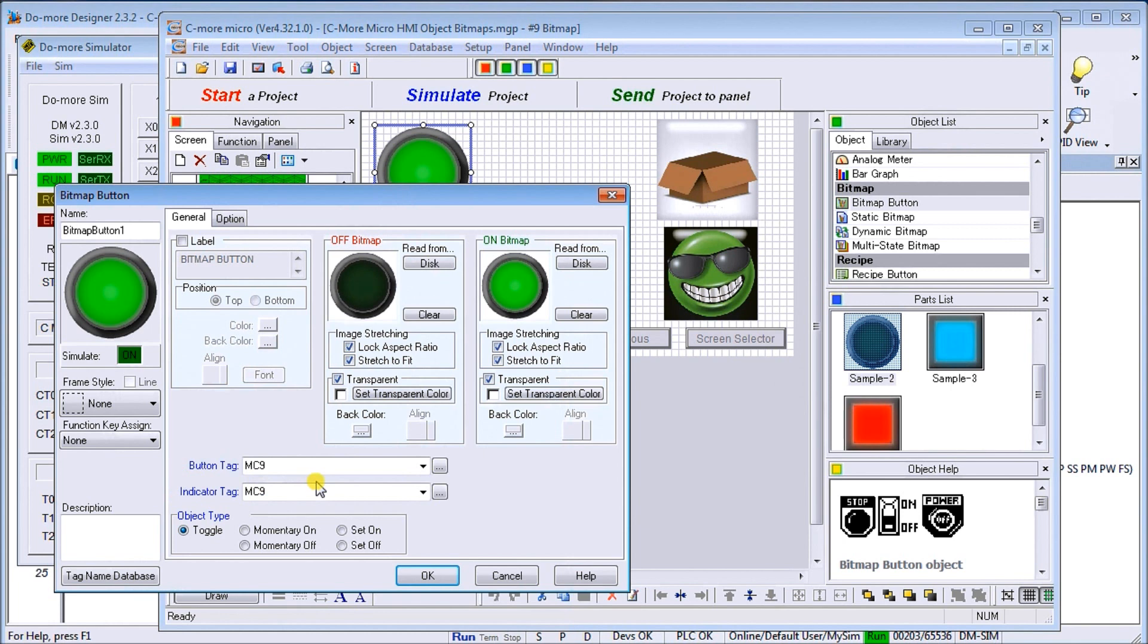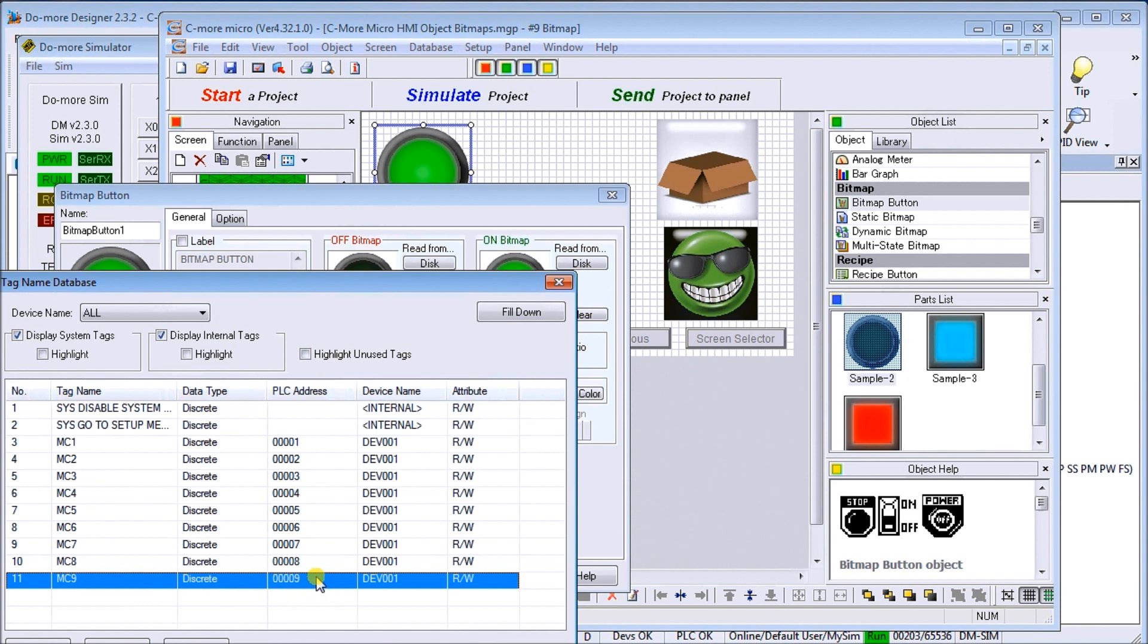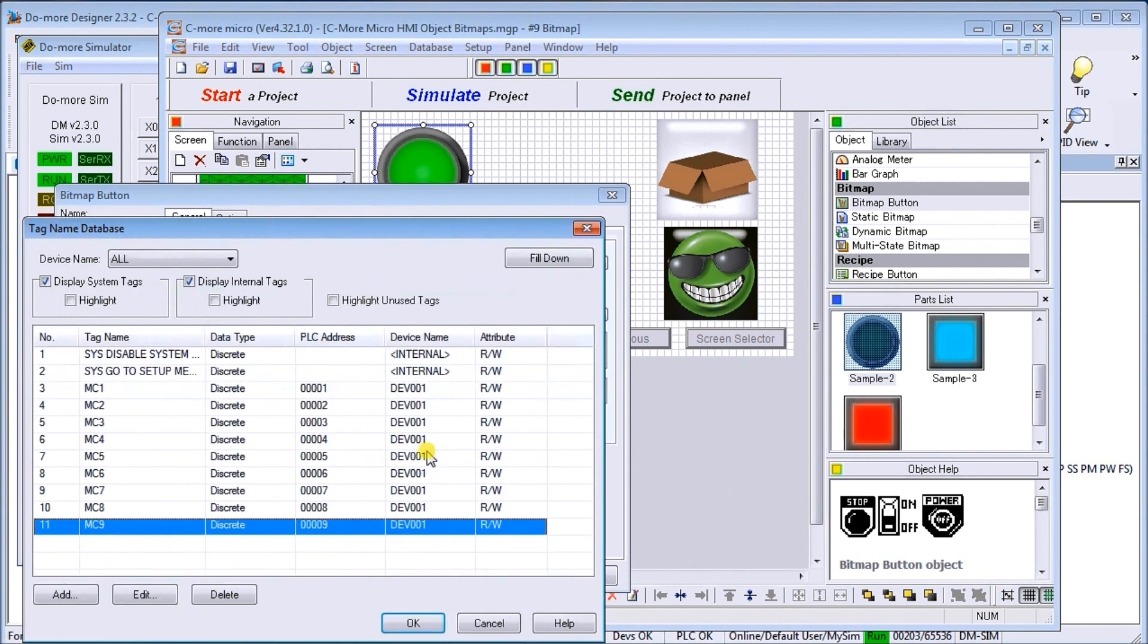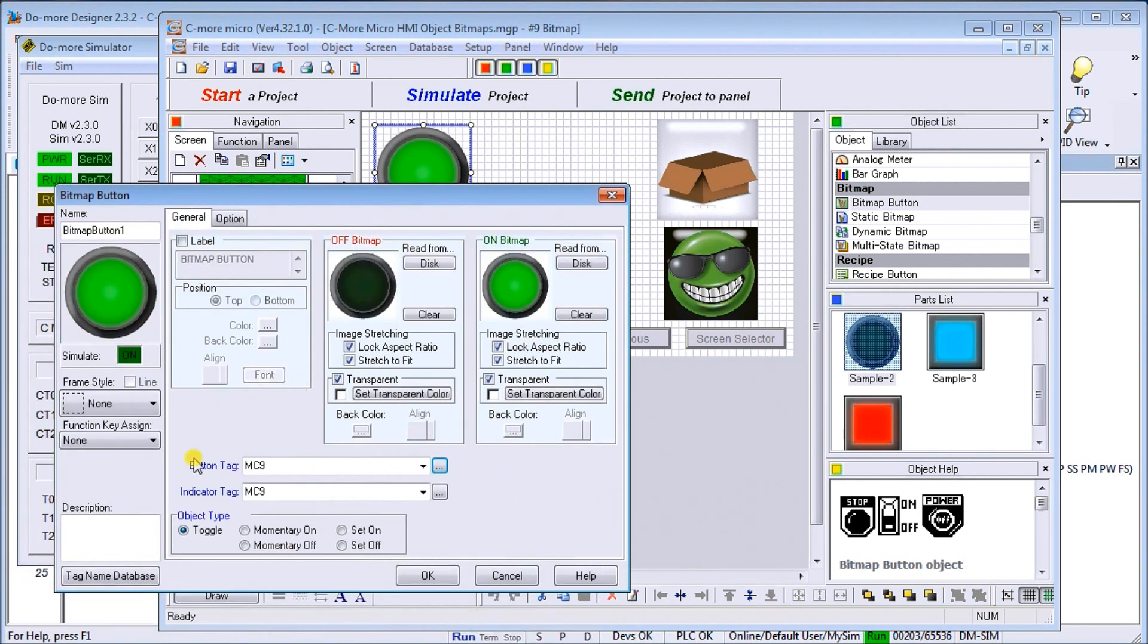We can set up our button tag and our indicator tag. In this case here, we're going to use MC9. If we look at MC9 right here, you see that it's actually a Modbus address, PLC address 00009, and it's a read-write one. That is where our tag information is coming from.